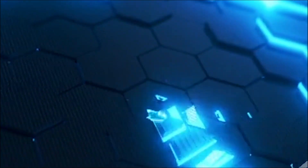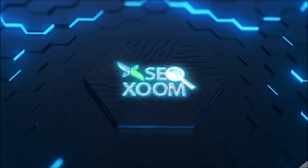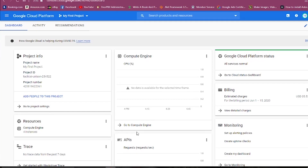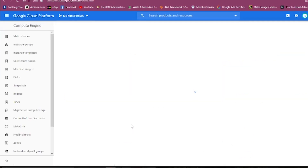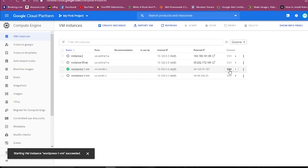So let's get started and let's renew the SSL certificate for Bitnami WordPress. As you can see, I'm already logged in to my cloud console. You have to go to Compute Engine and here we'll be needing to connect with the SSH.